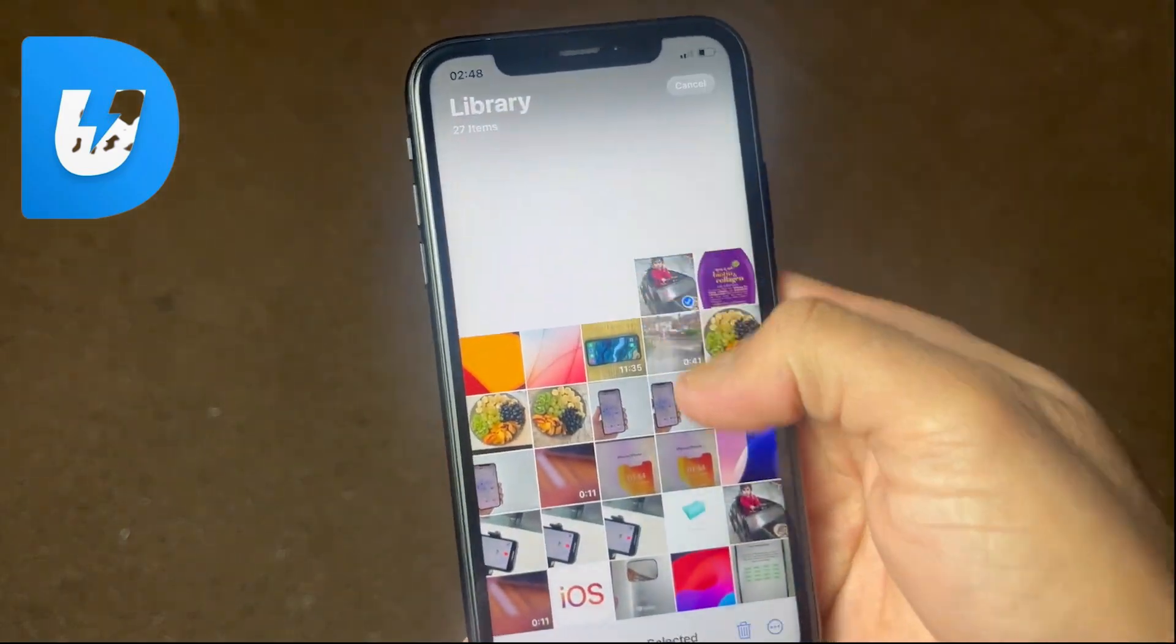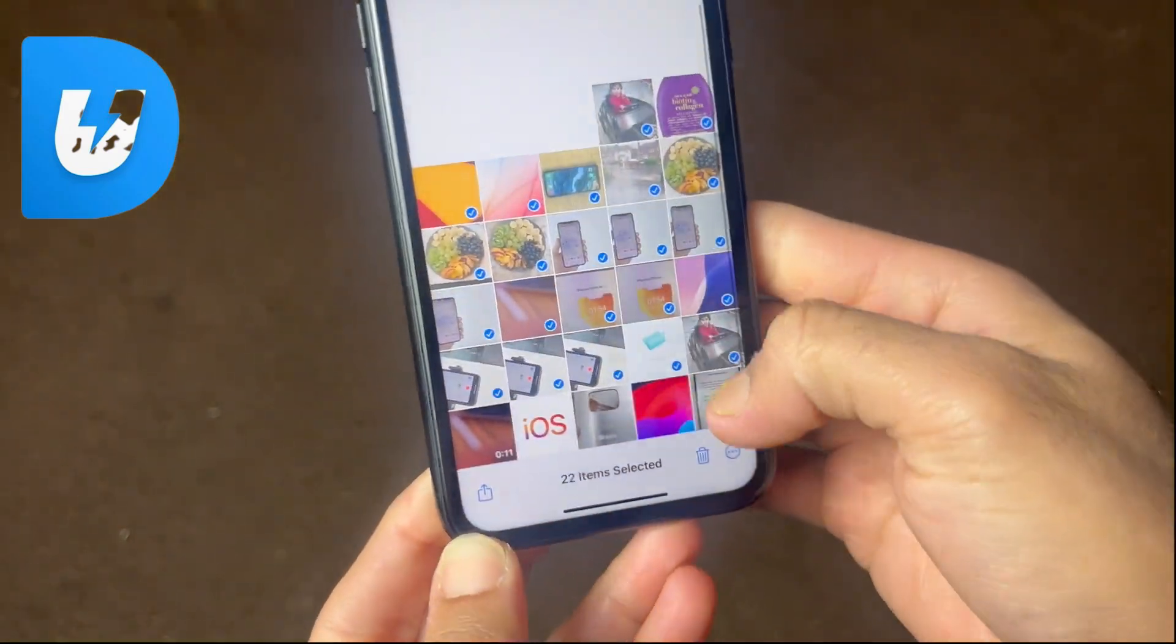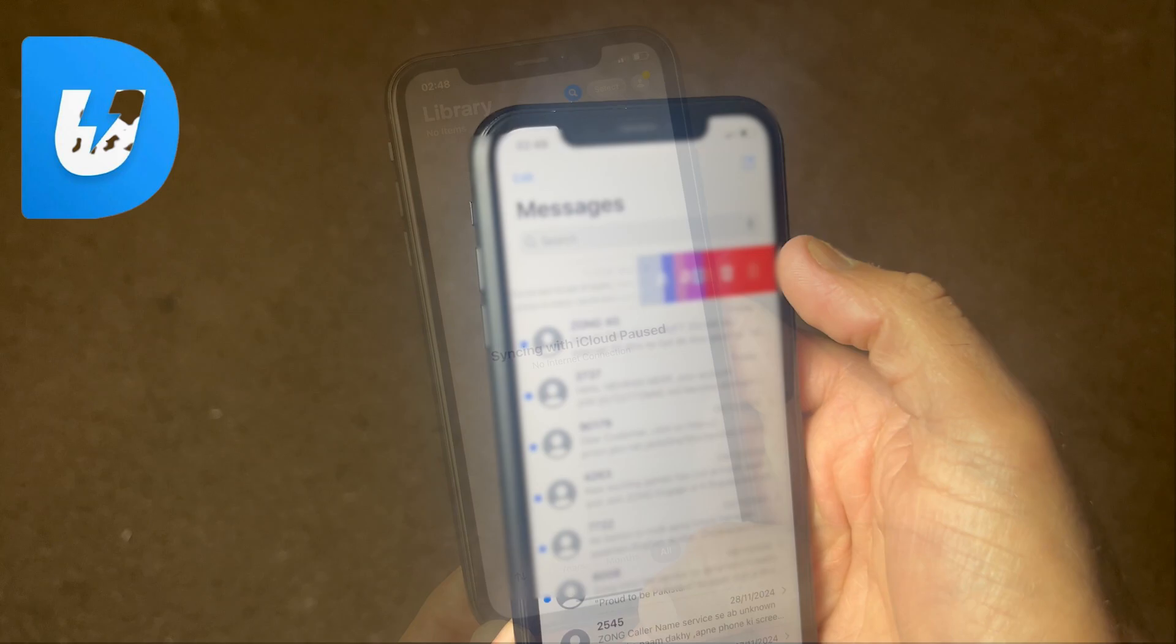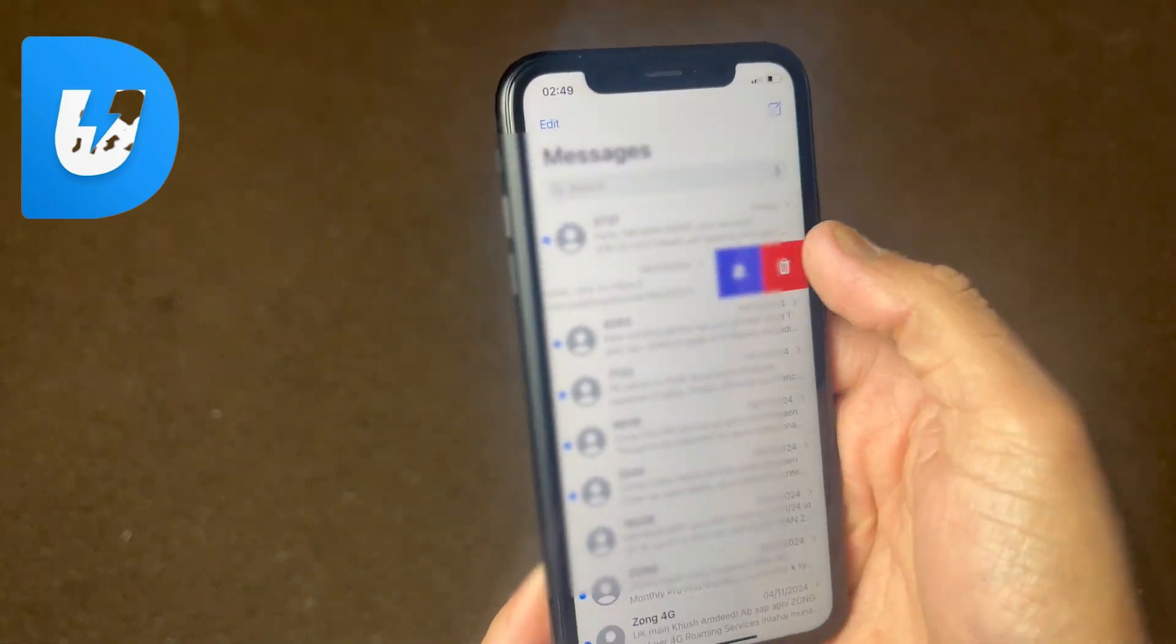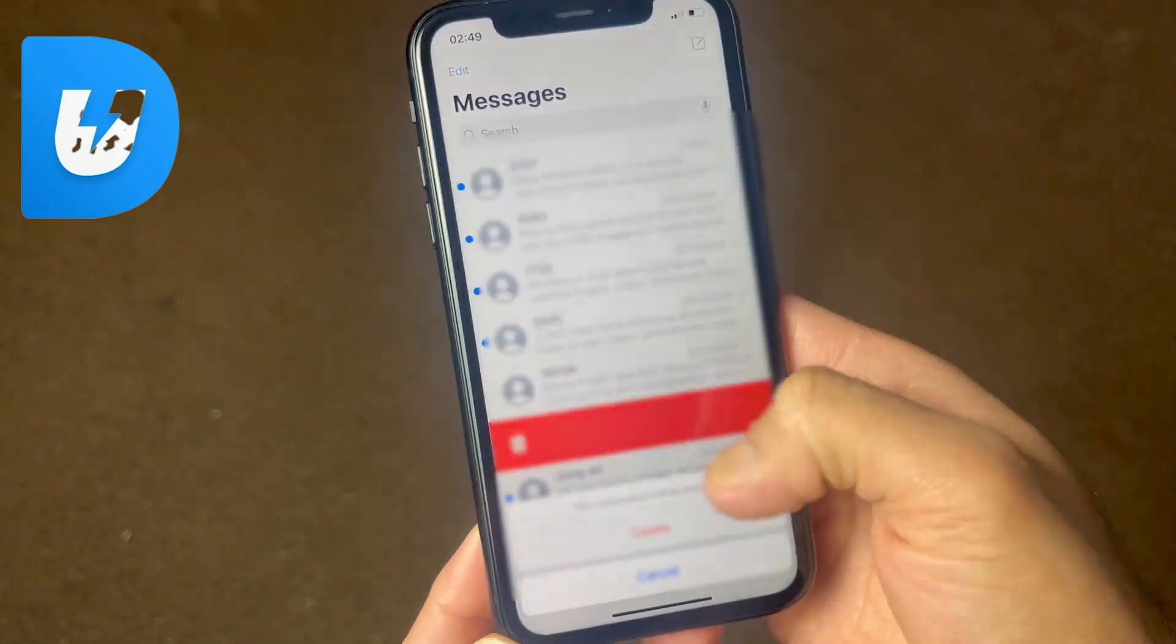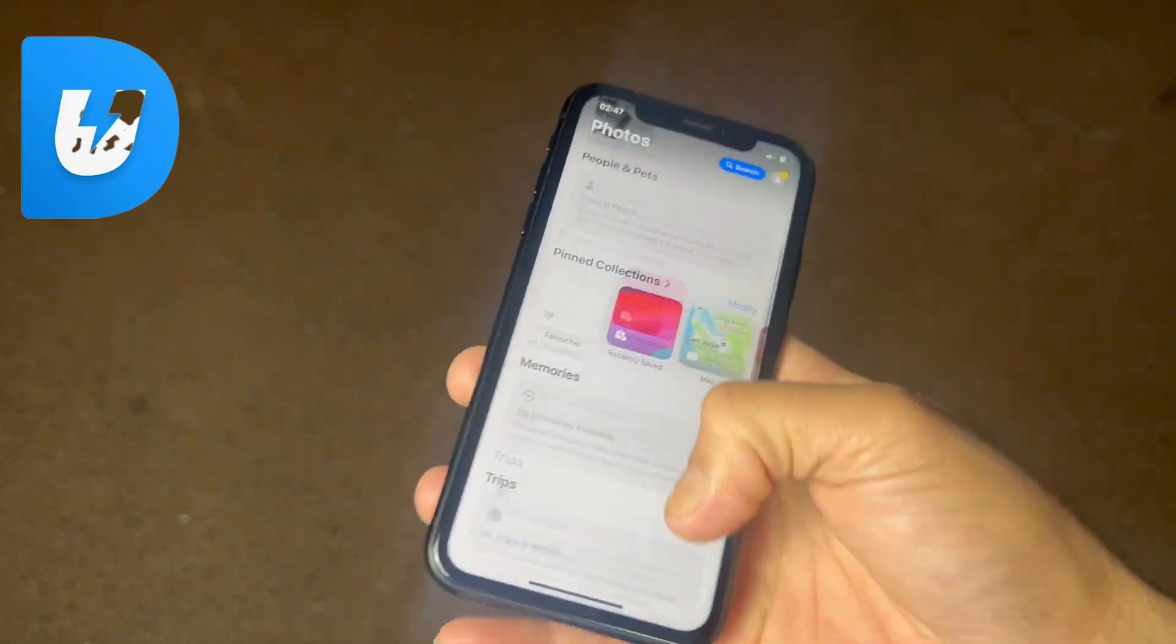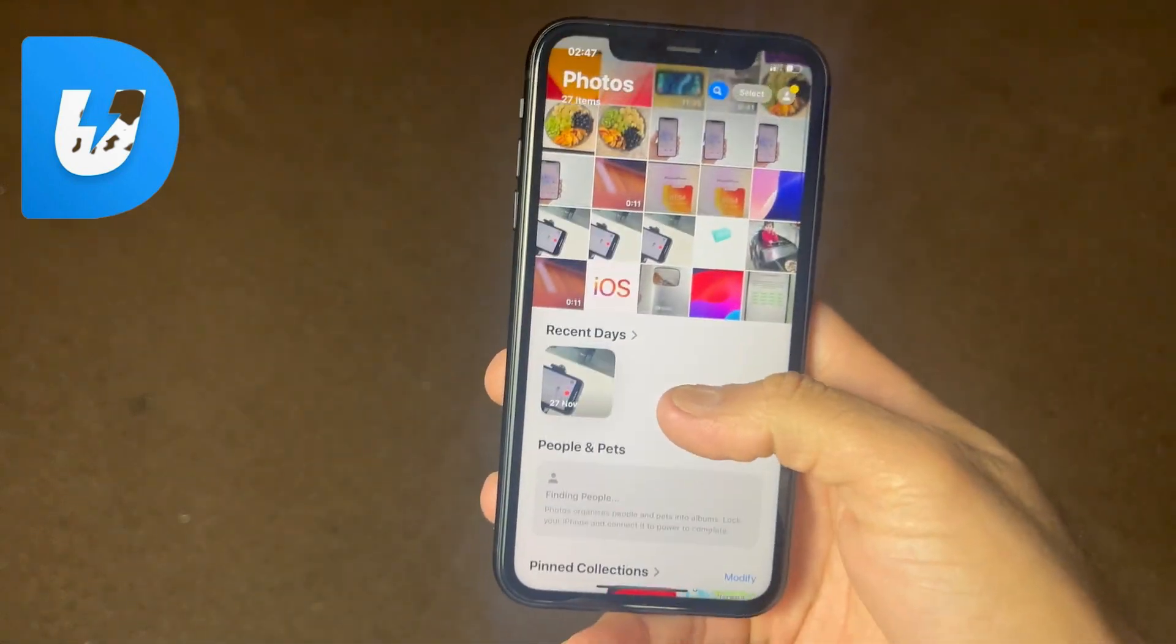Have you ever accidentally deleted important photos, messages, or files from your iPhone? Don't worry, you are not alone, and more importantly, there is a solution. What's up guys, this is Mehran, and today I have the easiest solution.